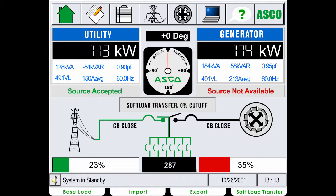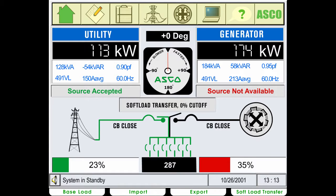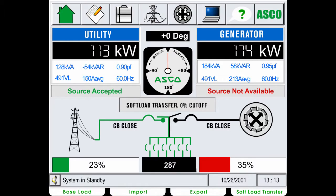The soft load controller interface provides you with system status and management. To learn more about how the soft load controller manages the system, click on any of these areas. Or to see a demonstration of the soft load controller running through a preset transfer mode, click on any of these tabs.